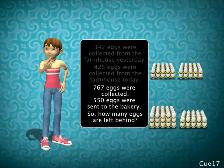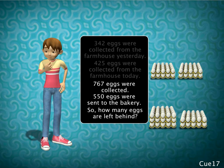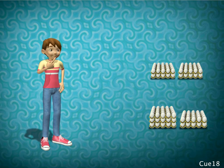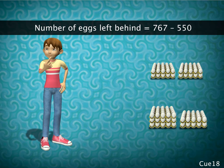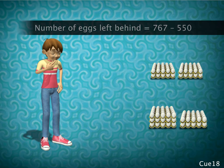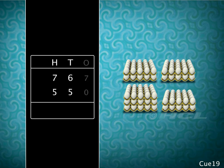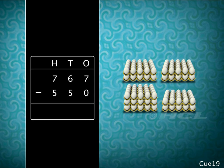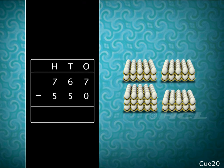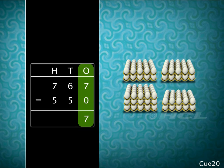Now, how can we find the number of eggs left behind? By subtraction. That's correct — to find the number of eggs left behind, we have to subtract 550 from 767. Let's write the two numbers in columns of hundreds, tens, and ones and subtract. Like in addition, we always begin subtracting from the ones column. Subtracting the digits in the ones column, we get 7.